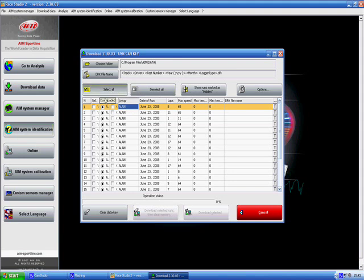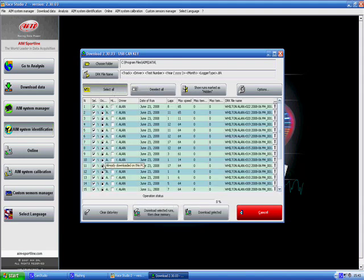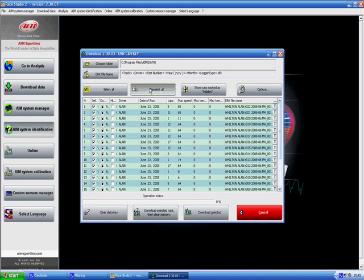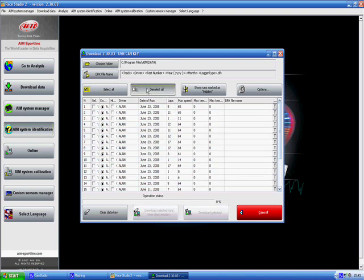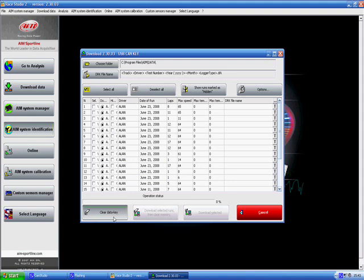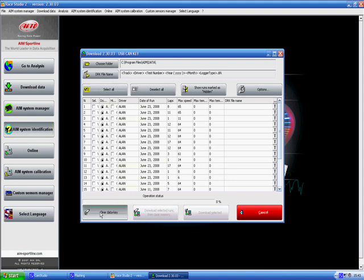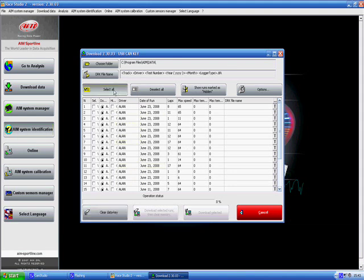If you want to select all the sessions for download we click select all. If you want to just deselect them, just click deselect all. We have also got some options down here. We have got clear data key, self-explanatory if you want to delete all the sessions off your data key.